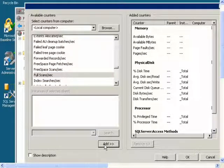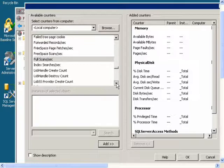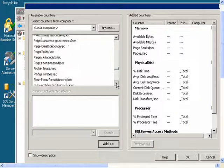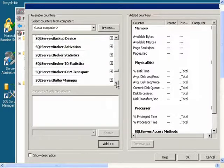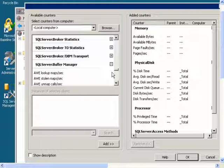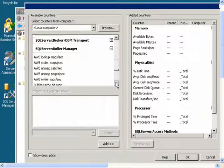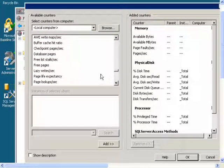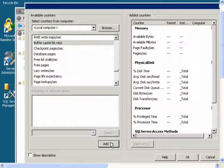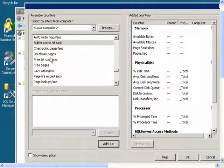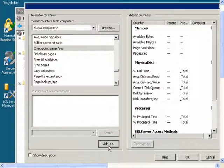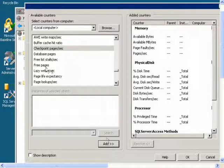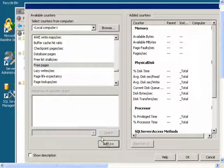Then I will go to SQL Server Buffer Manager and get Buffer Cache Hit Ratio, Checkpoint Pages Per Second, Free Pages, and Lazy Writes Per Second.